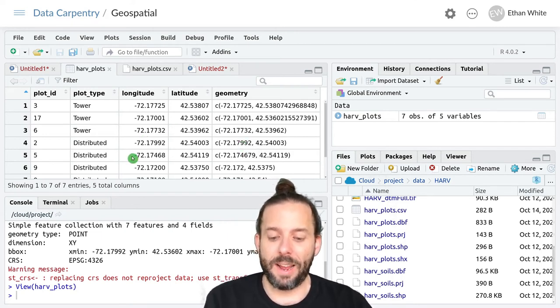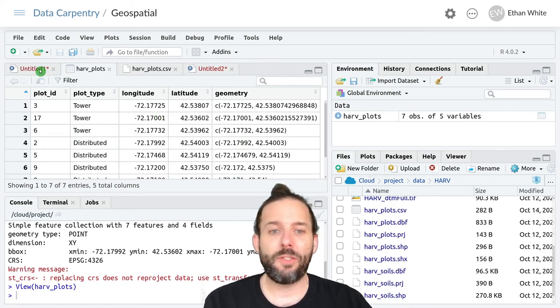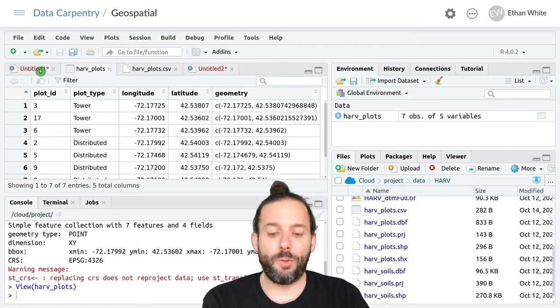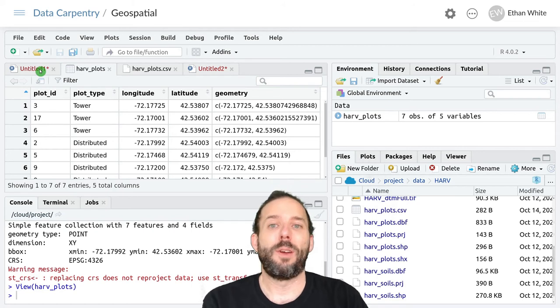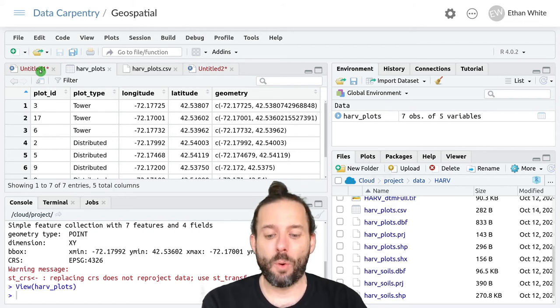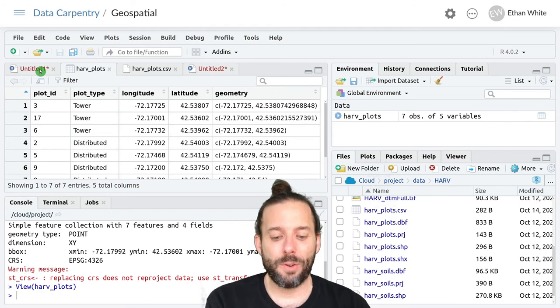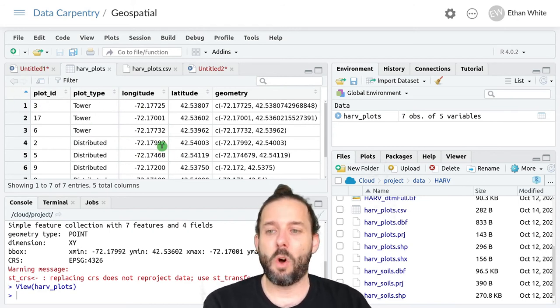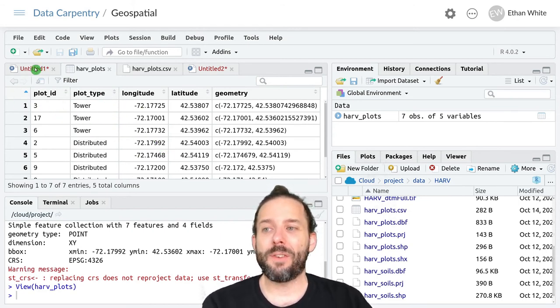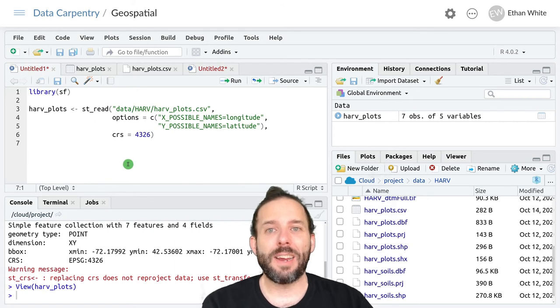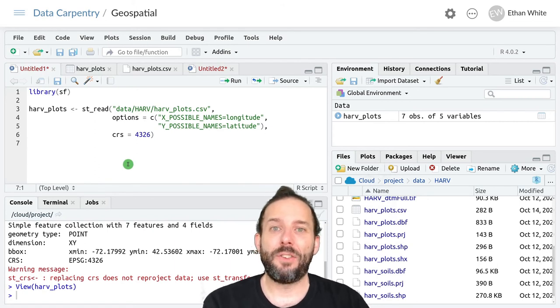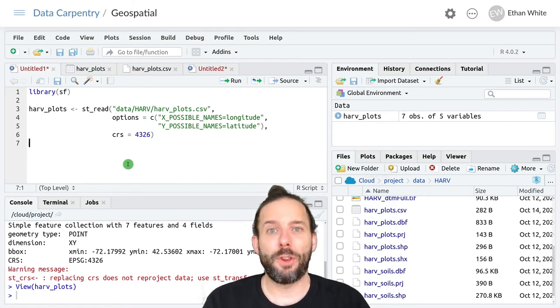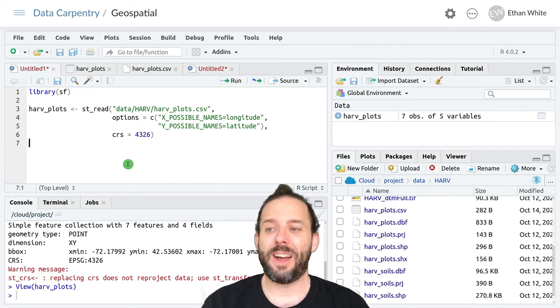And now having created an object like this, we can then use it to make graphs like we have before, reproject the data, extract values from it and so on. And we can even, if we want, save this data as a shapefile for later use, like we learned in the last lesson.